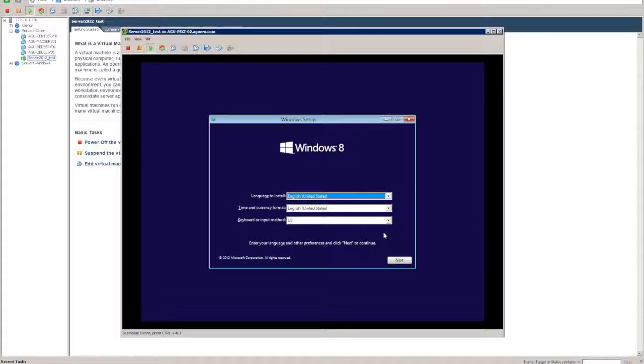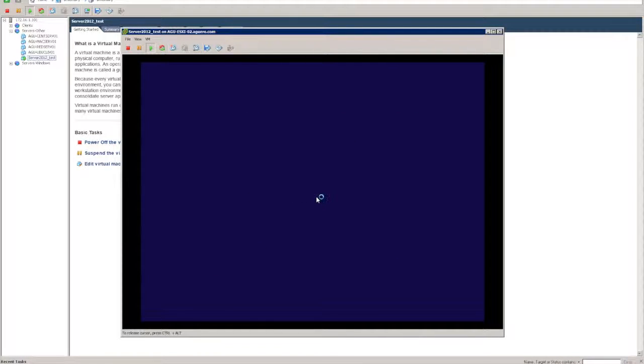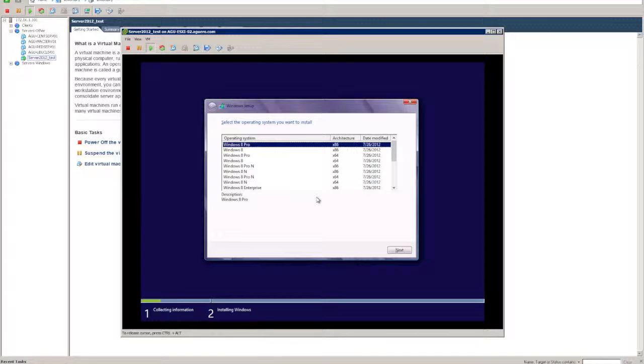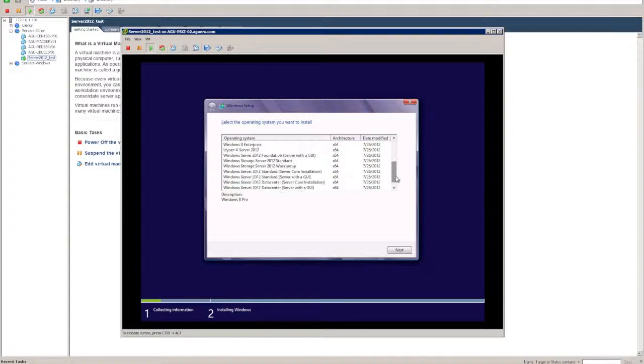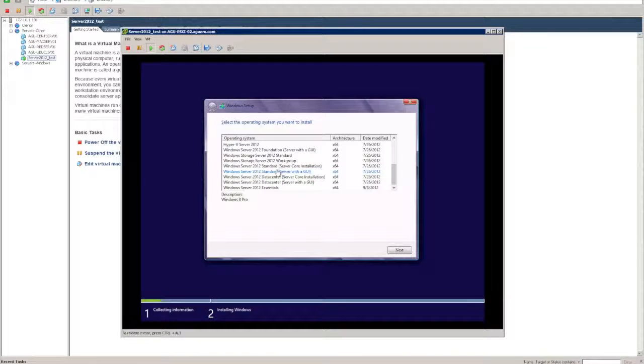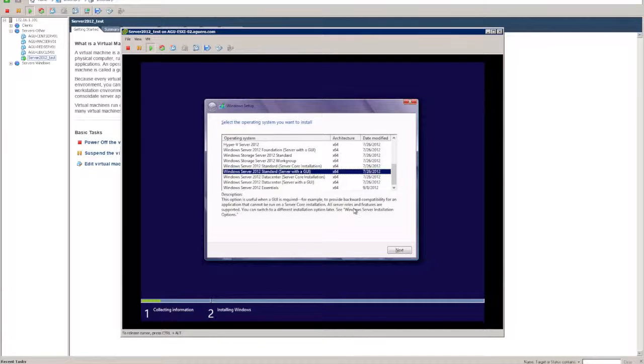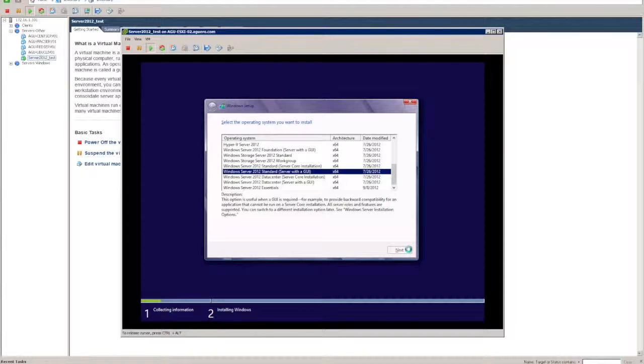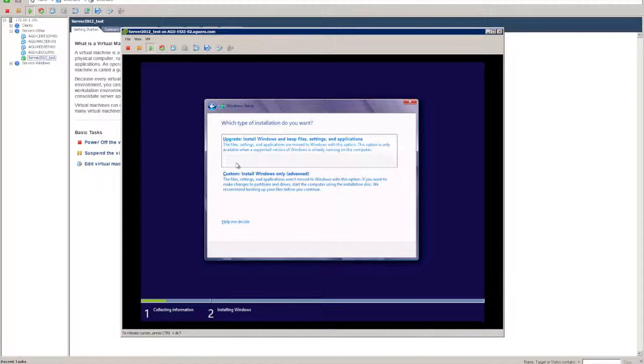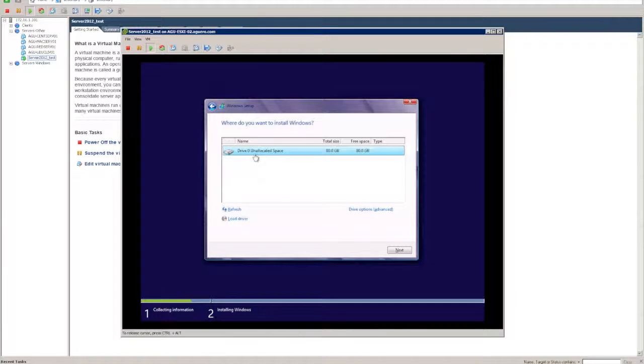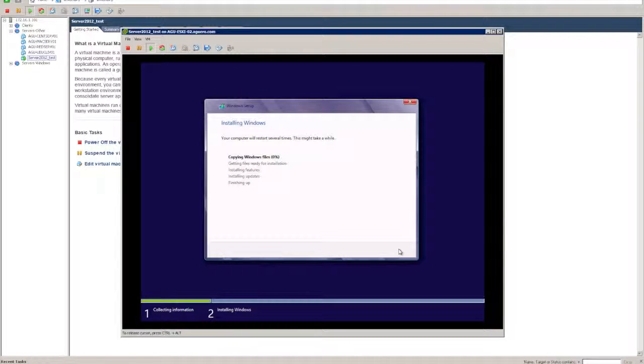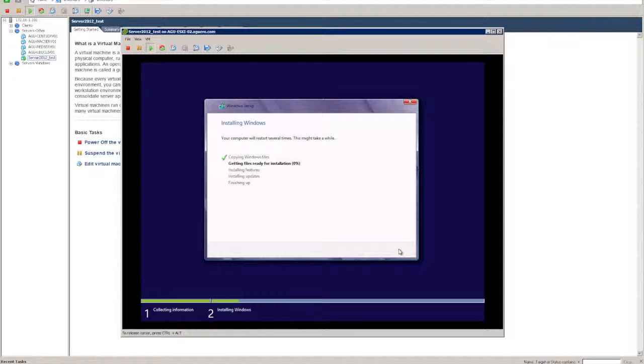I'll leave all that as defaults. Now I want to select server 2012. Let's just install a standard one for now with the GUI. Custom, to make sure that the drive is picking it up, 80 gig, which is what we assigned for it. And then the process will start. This may take a little while to go through, and we'll have a look once it's finished.